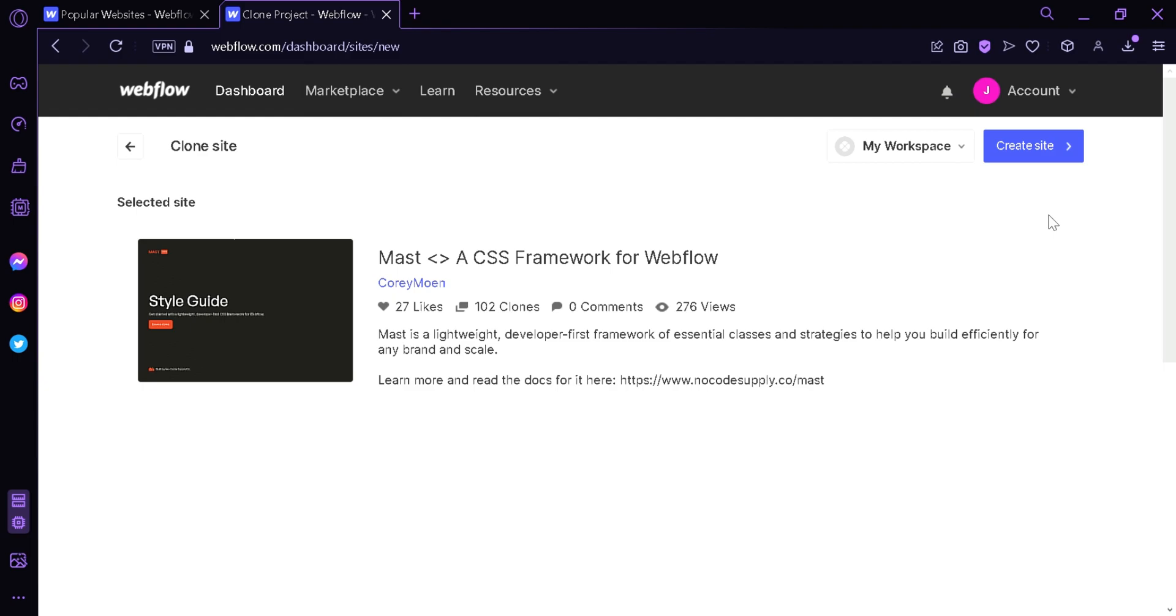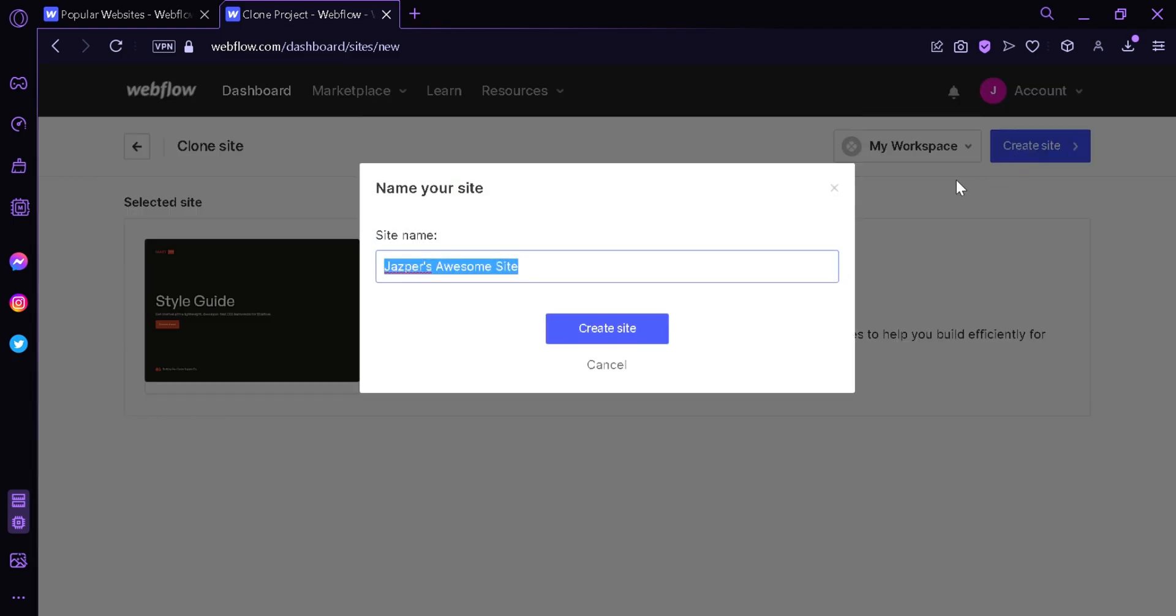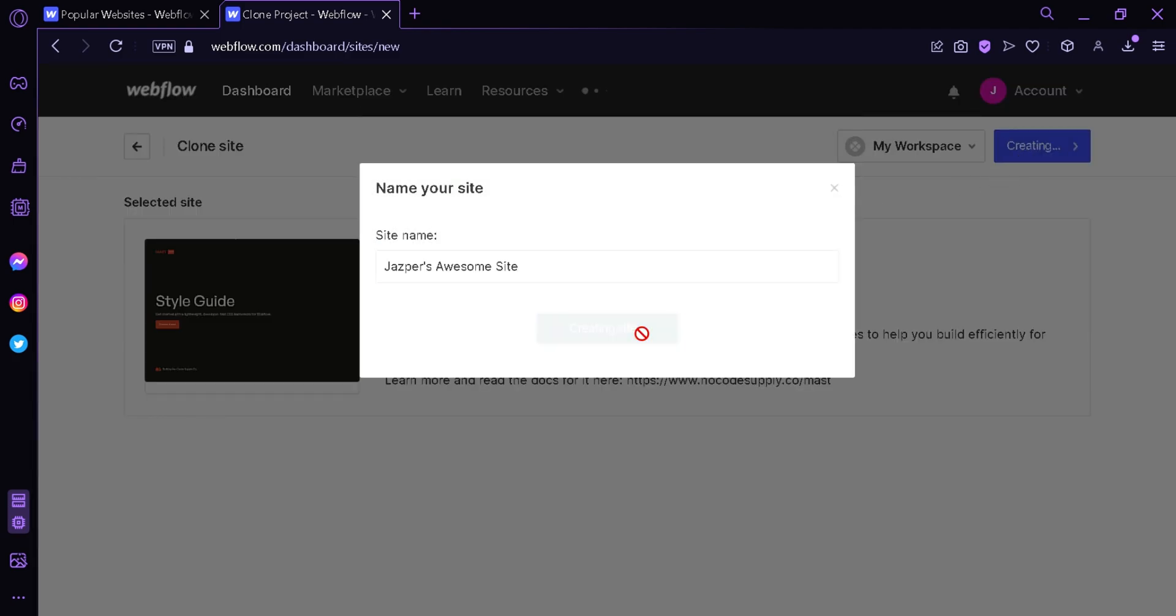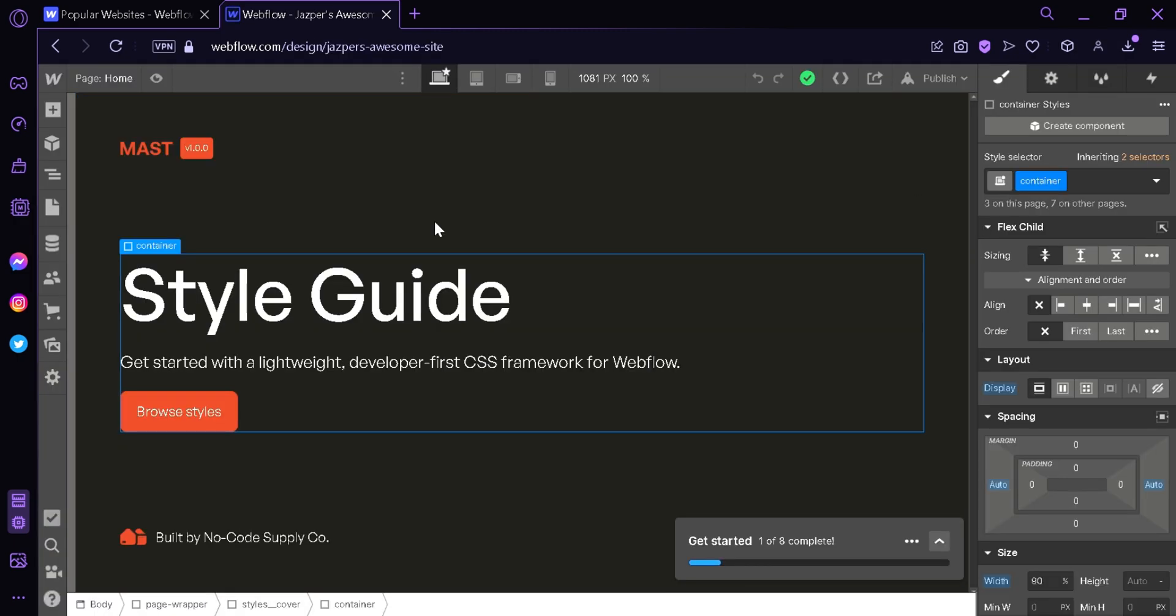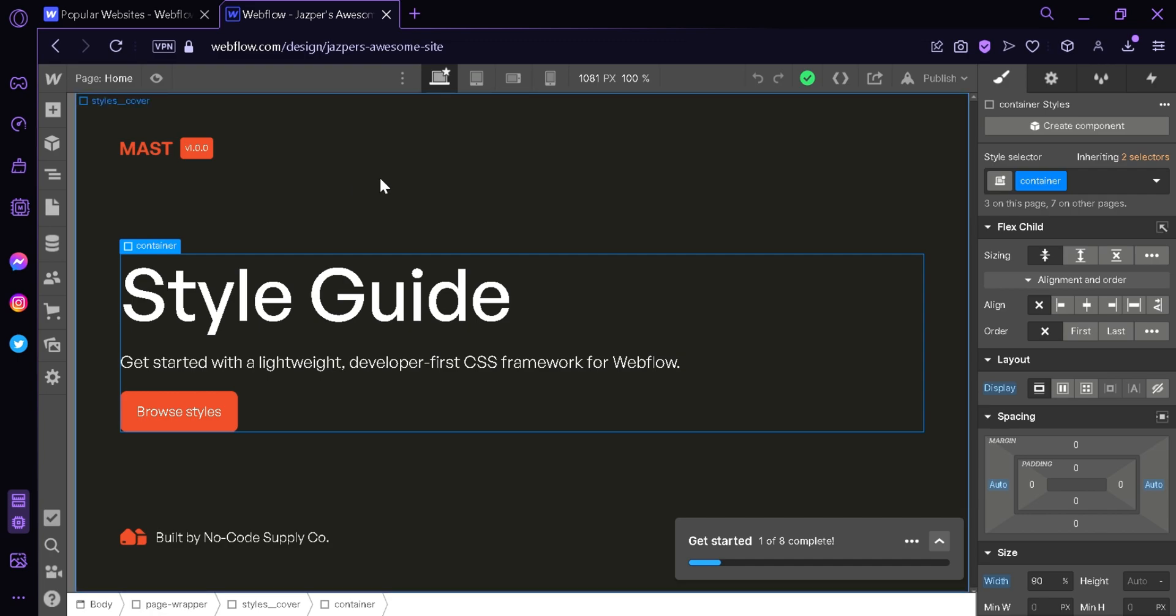After that we're going to click on create a site over here on the top right once again, then enter a site name and click on create site. Just like that we have cloned the website and now we can edit and customize it with our own preferences. That's it guys, hope you enjoyed the video, thanks for watching.